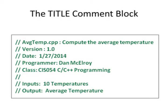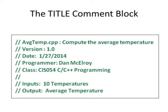Here is a sample of a title block comment. I have a name of the program, the version, the date, the name of the programmer, the company or in this case is going to be the class you're taking, and the inputs and the outputs. This will help next time you end up opening up a file. You don't have to read the whole program to find out what's going on. You can just see it right at the top of the program.